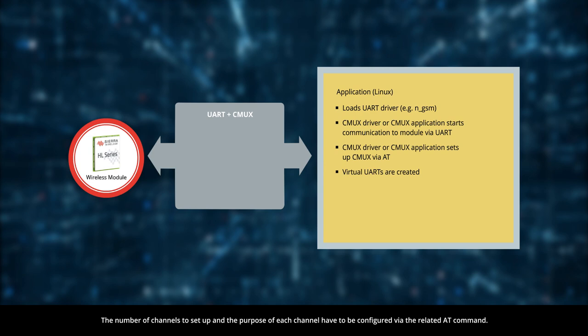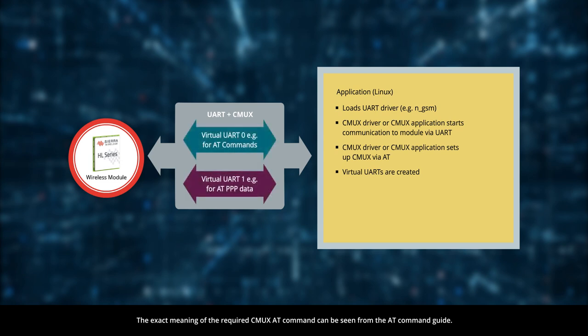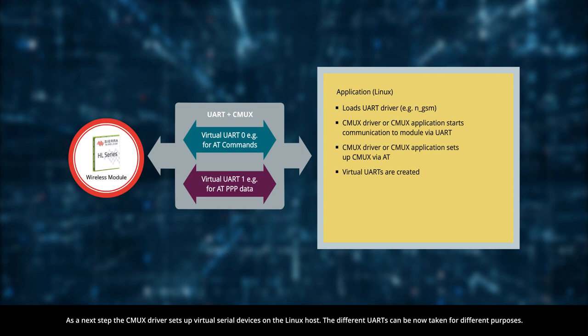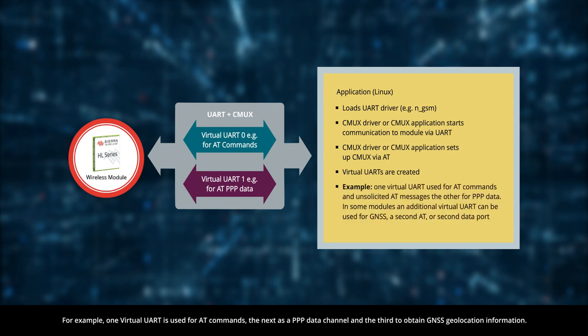The exact meaning of the required CMUX AT command can be seen from the AT command guide. As a next step, the CMUX driver sets up virtual serial devices on the Linux host. The different UARTs can now be taken for different purposes.